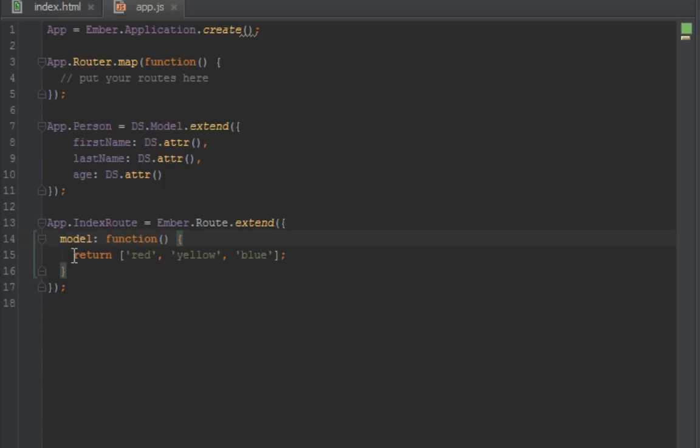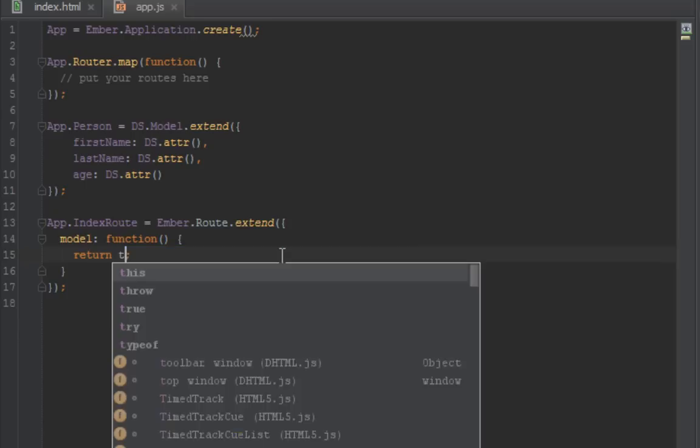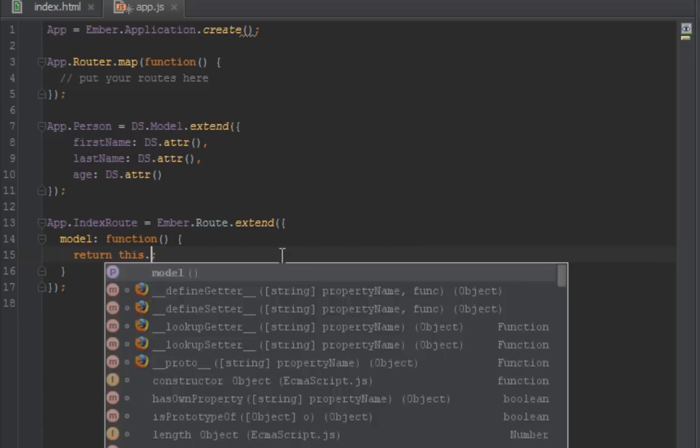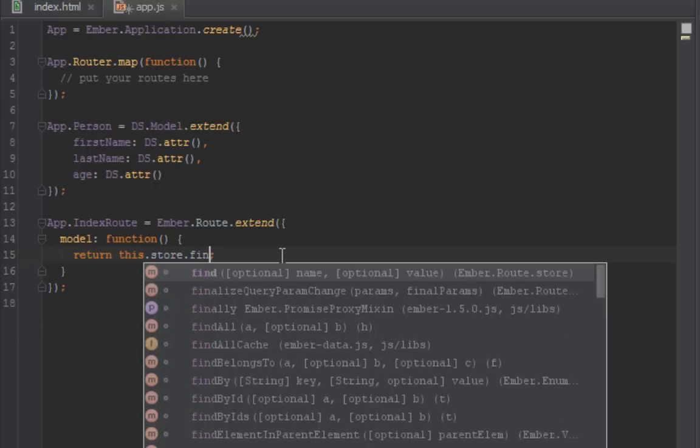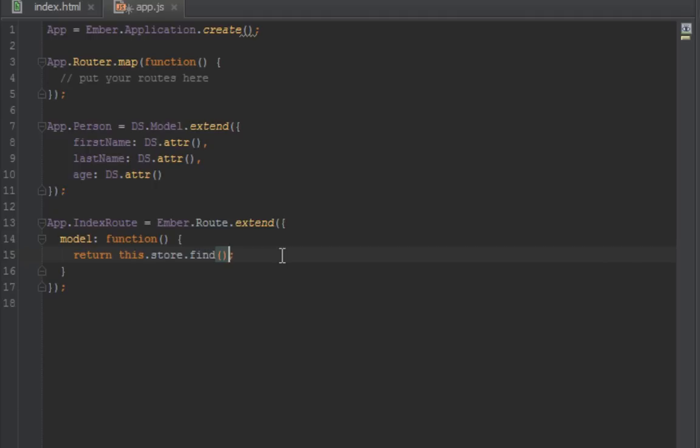Let's just try to use our store and query all the people in there. I just want to show you something quickly. Normally when you want to get all the people, you've created a person model and now let's get all the people in that person model. We'll just say this.store.find, so we're finding all the people and then we're returning it.